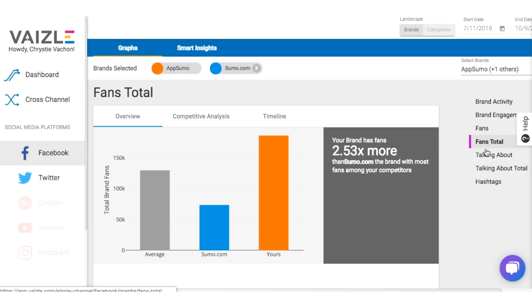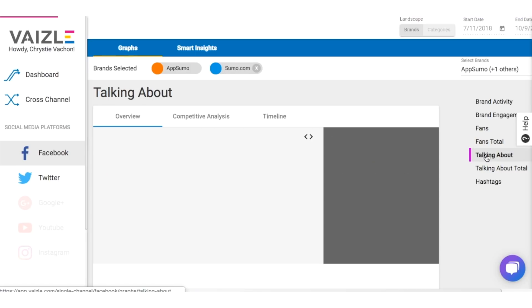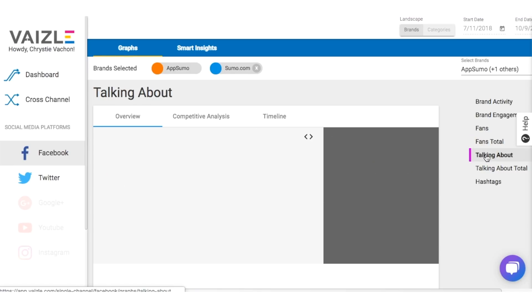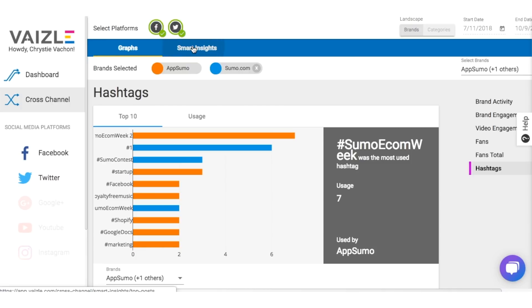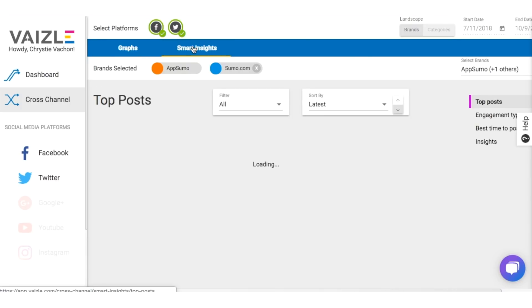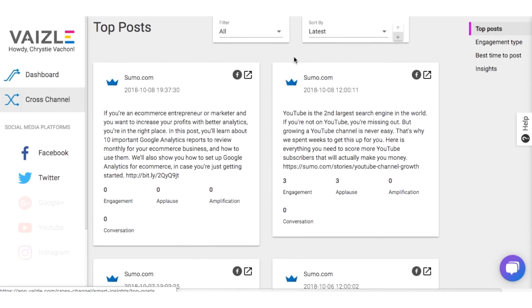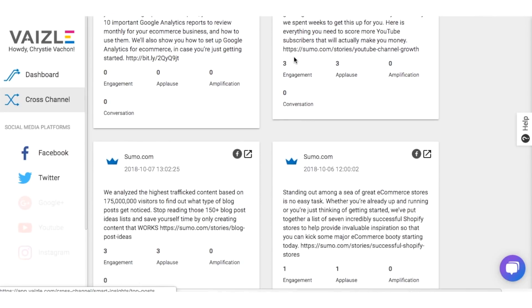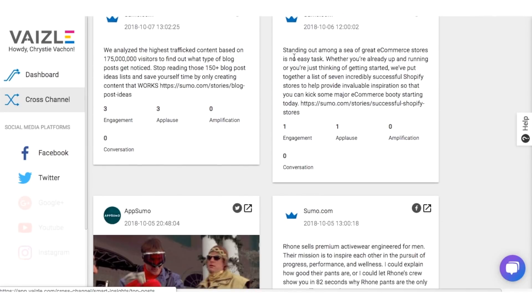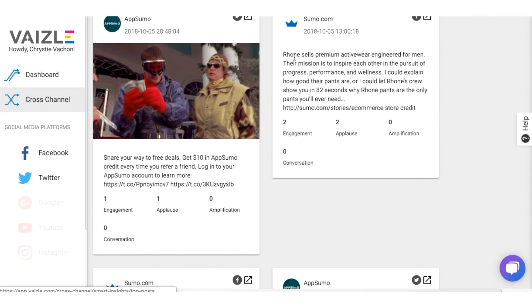Here you'll see how you stack up against your competitor on the individual platform. From here, you can also click on the Smart Insights tab to see the most popular posts from your competitors, the best time to post, and which hashtags to use.